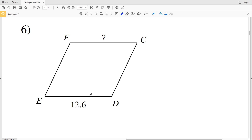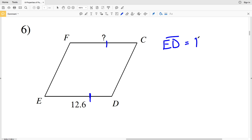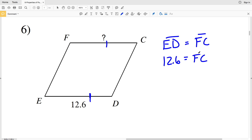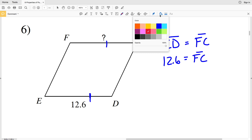In number six, we again have opposite sides, and opposite sides are congruent. So ED is going to be equal to FC. Since ED is 12.6, FC is also 12.6.